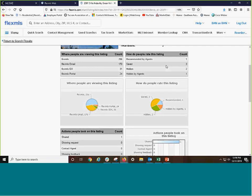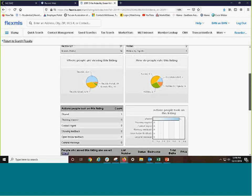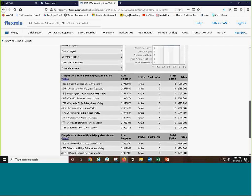One agent has recommended it. It's been saved three times. It's been hidden, and it's been hidden by an agent. That simply means that it doesn't match the criteria of those folks. And here's some graphs and charts.